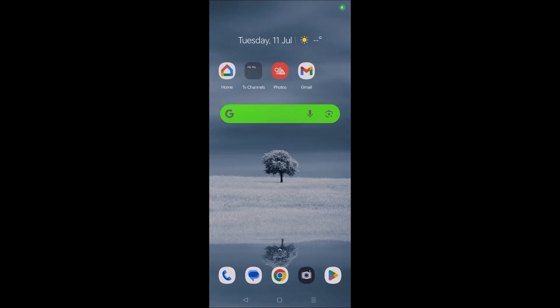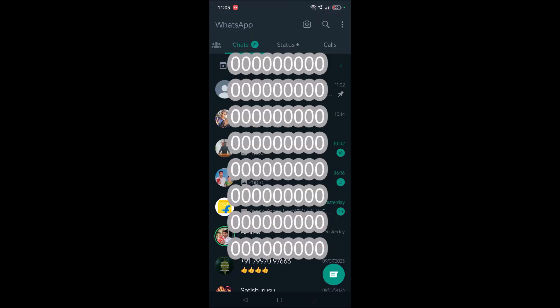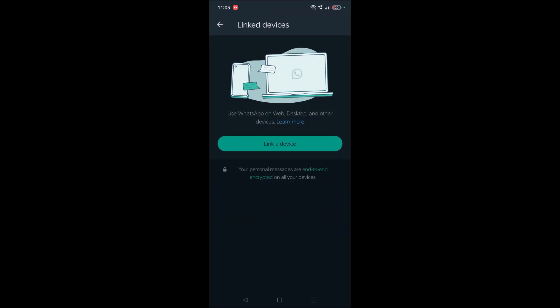On your phone, open WhatsApp and click on the three dots at the right top corner. Click on linked devices.